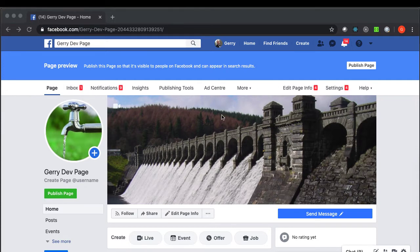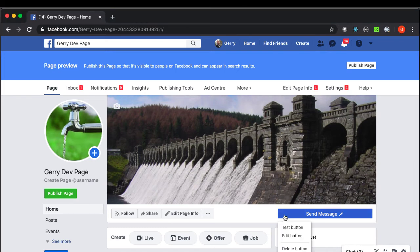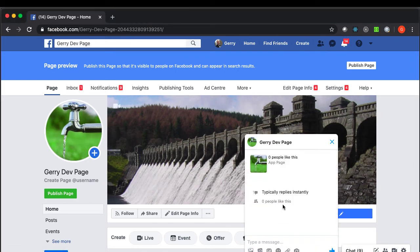Okay, so I come on to the Facebook page of my utility company and I'm gonna trigger some messenger chat. So hello.